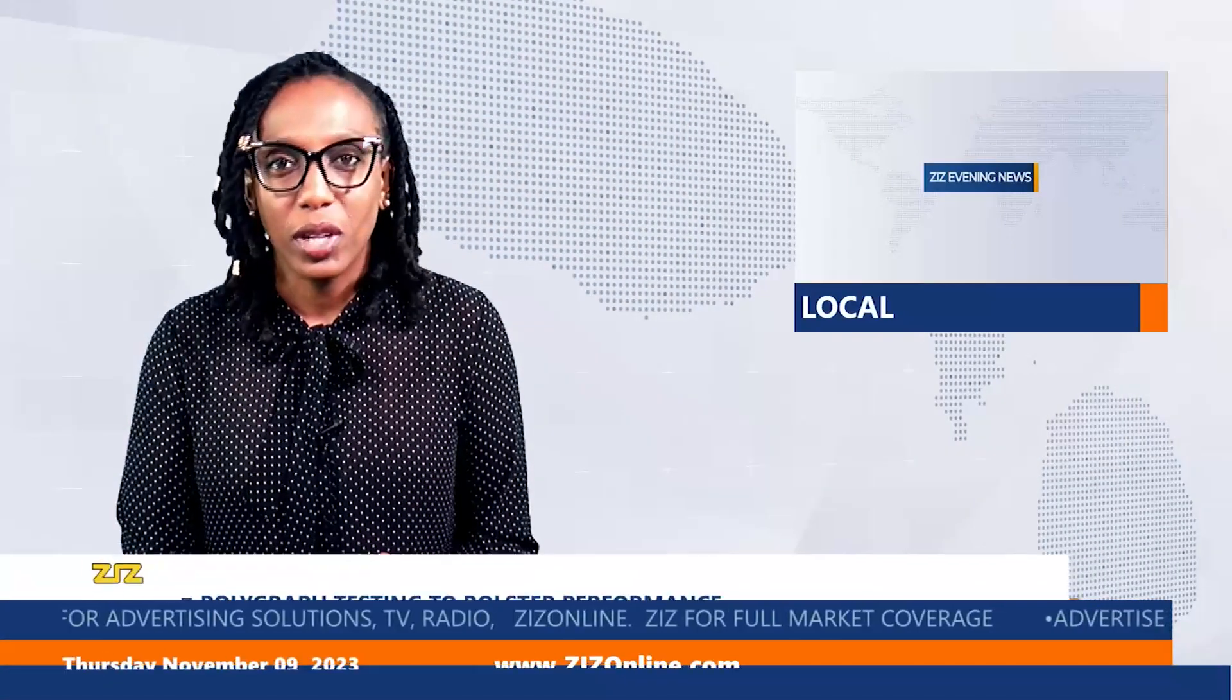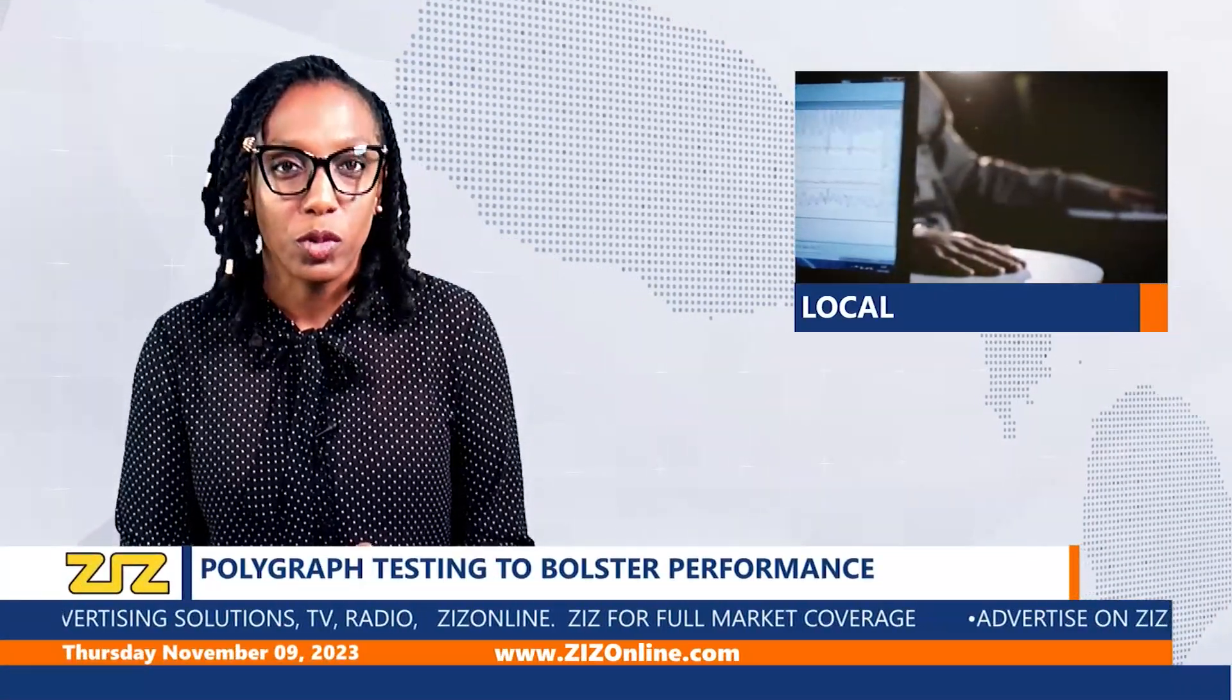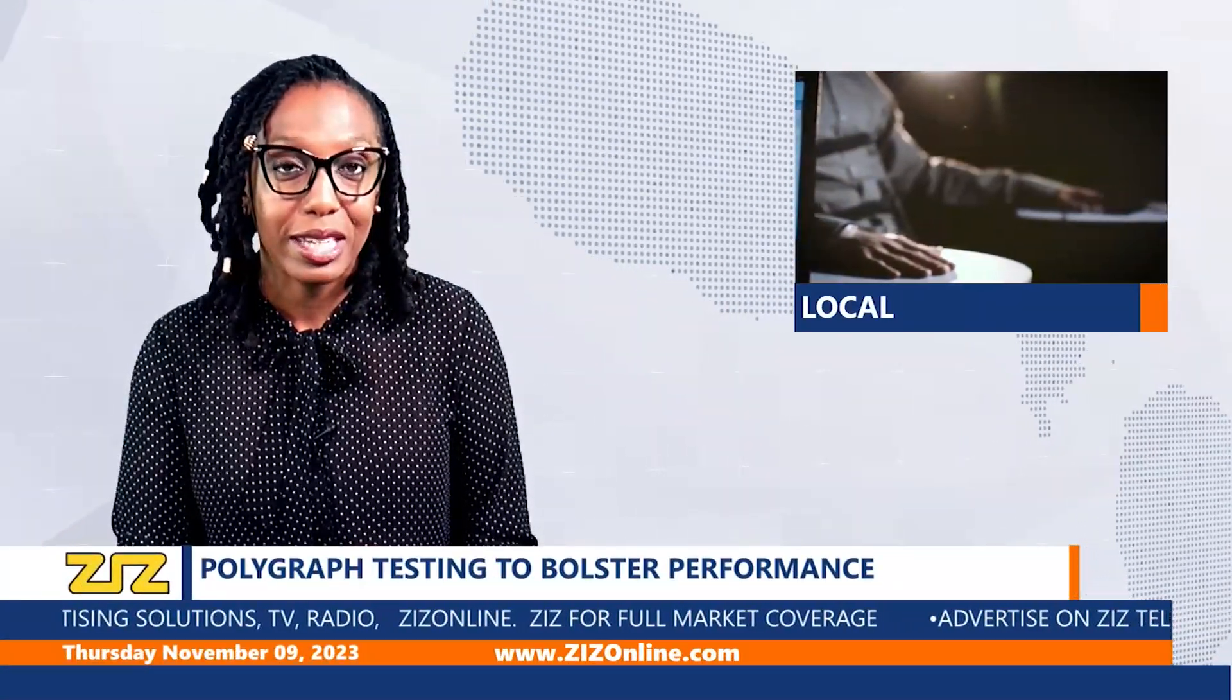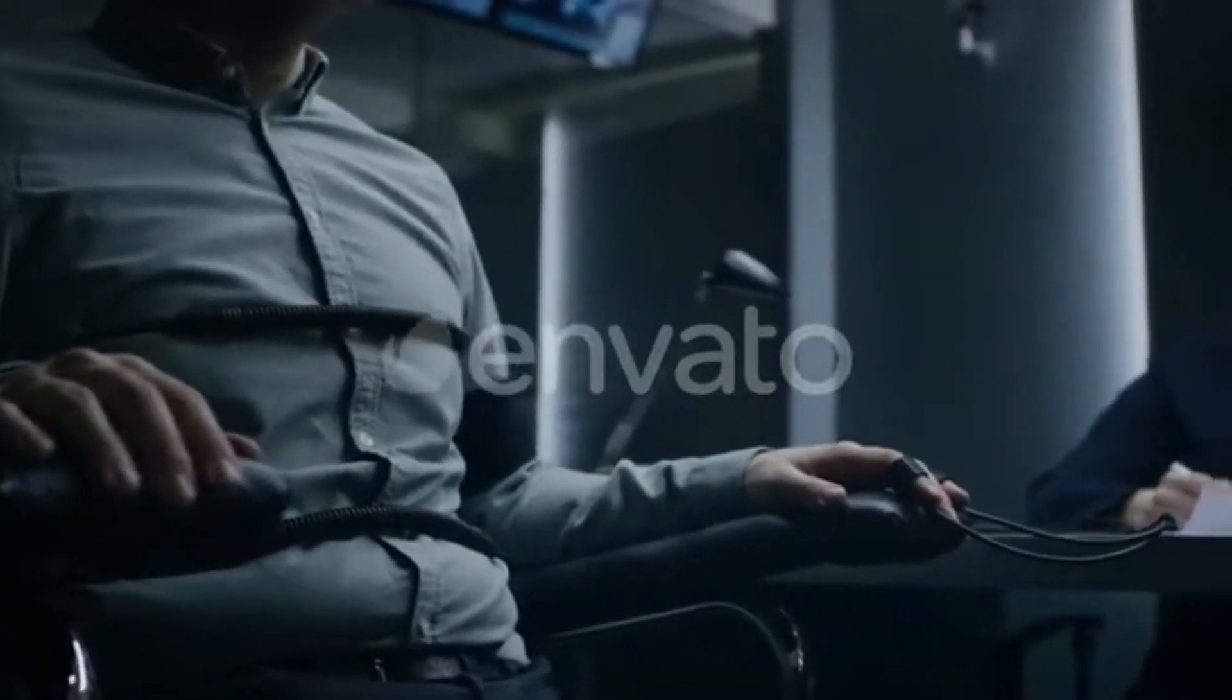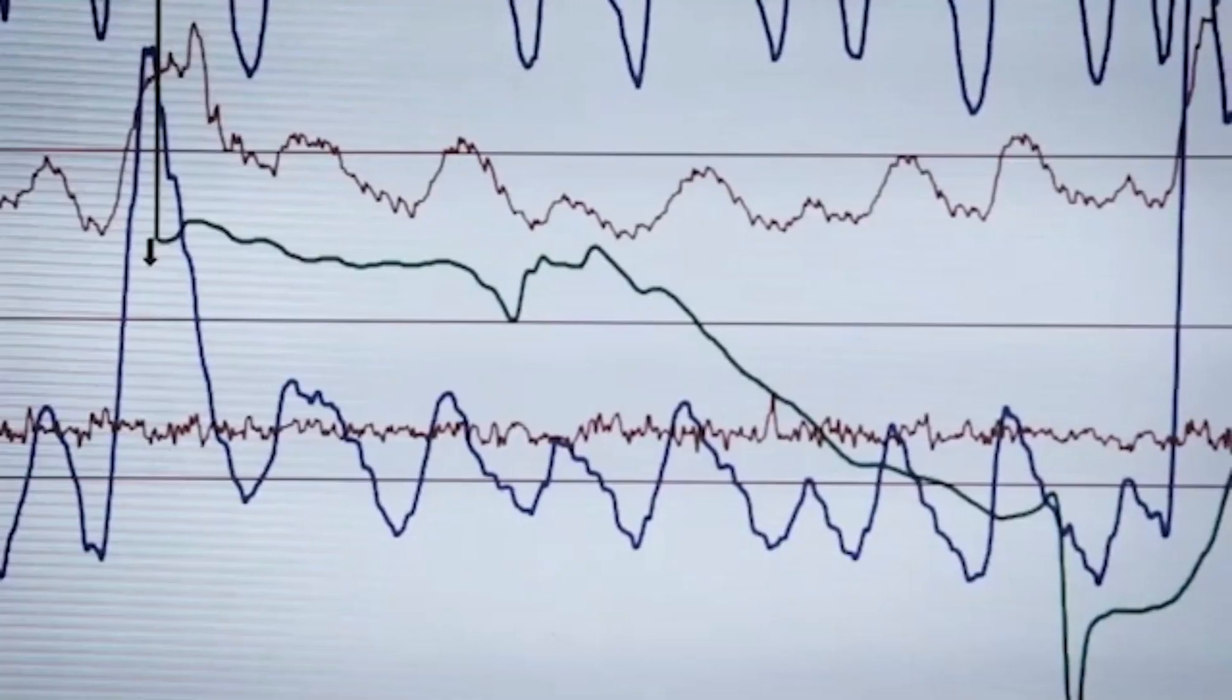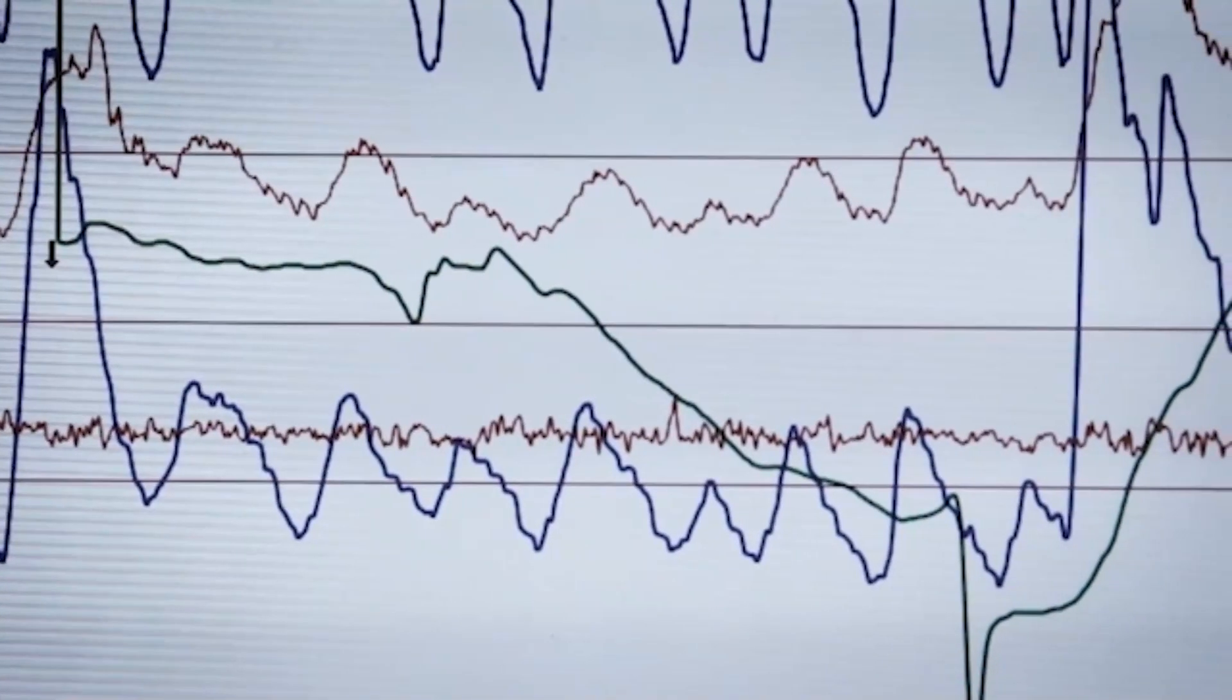Welcome back. Polygraph testing is set to bolster performance across the agencies. According to a police press release, the national security apparatus of the Federation of Saint Kitts and Nevis is currently undergoing a multi-agency manpower upgrade through polygraph testing.